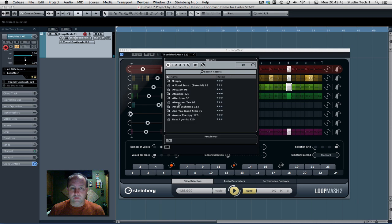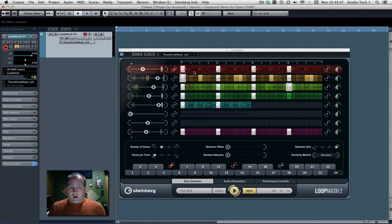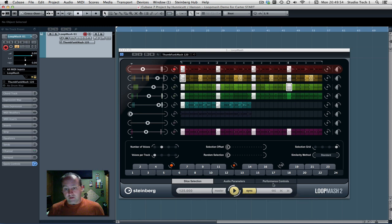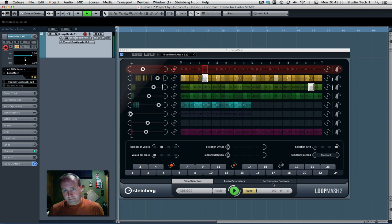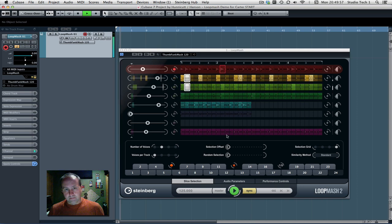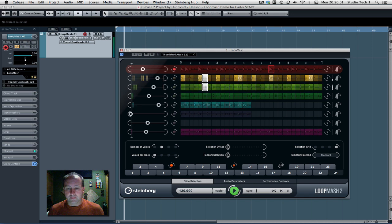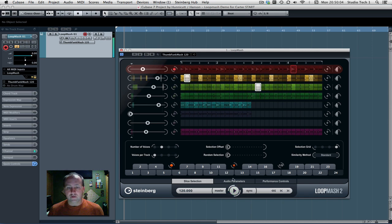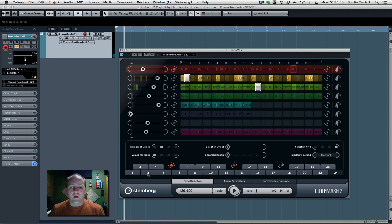And you've got a sync button here at the bottom. When this is yellow, it fires, it starts when your project starts like this. If you un-sync it, then you can start and stop your own, to play with it. You don't have to run your project out.